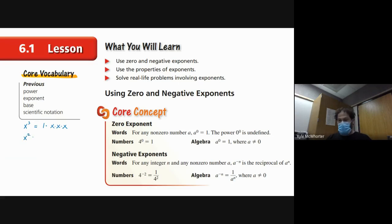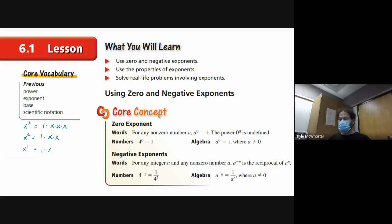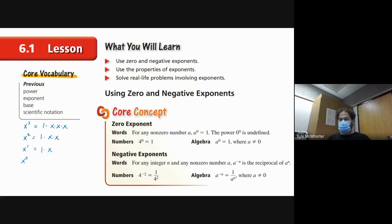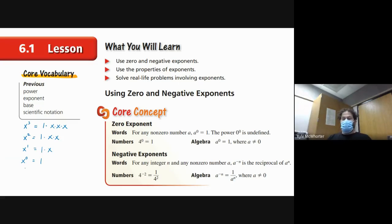X squared would be one times two factors of X. X to the first power is one times one factor of X. X to the zero power is one times no factors of X. And then X to the negative one power...